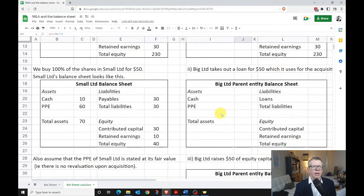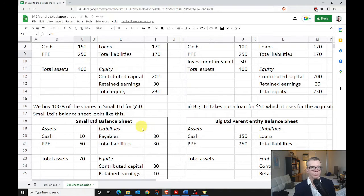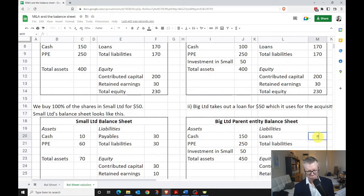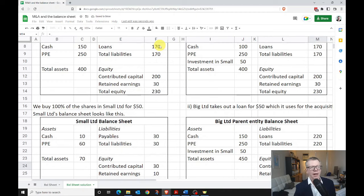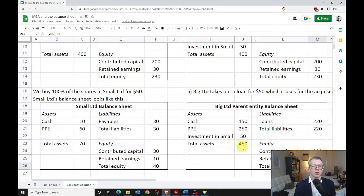The next example is where we take out a loan for $50, which we use for the acquisition. In this case cash doesn't change, so cash is $150. Property, plant and equipment is going to be $250. Again we're going to have our investment in Small at $50. Our assets in this case are going to go up to $450 because we didn't lose the $50 of cash. In terms of liabilities, we borrowed $50 to make the acquisition, so now we've got liabilities of $220. Equity has remained the same — contributed capital hasn't changed, retained earnings hasn't changed. So now we've got liabilities plus equity of $450, matching our assets of $450. Our balance sheet still balances.